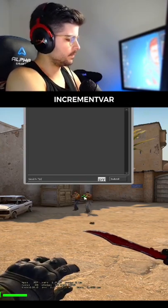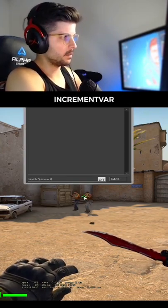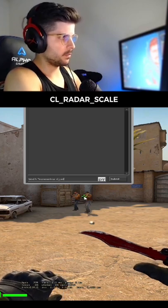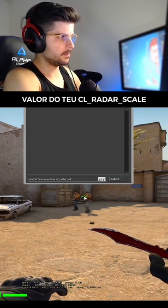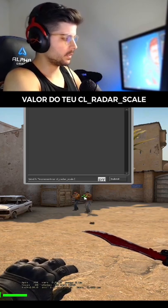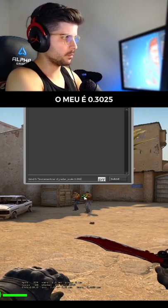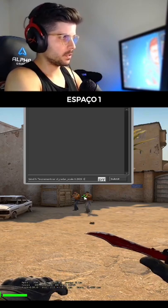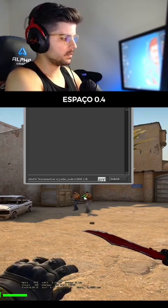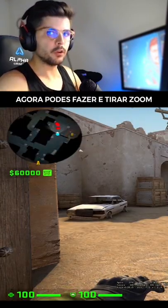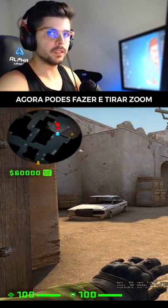BIND KEY INCREMENT VAR CL_RAIDER_SCALE. Your radar scale value — mine is 0.3025, space 1, space 0.4. And that's it. Now you can zoom in and out your radar. Thank you.